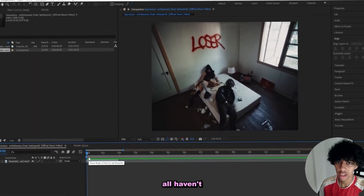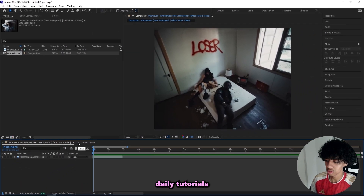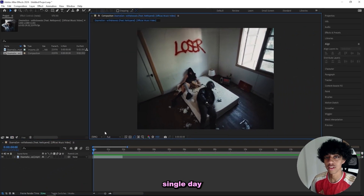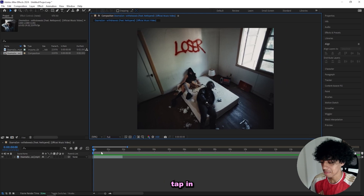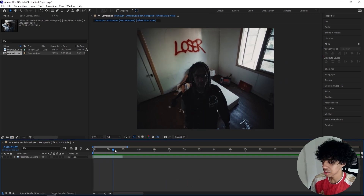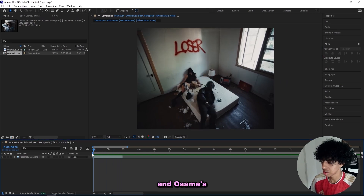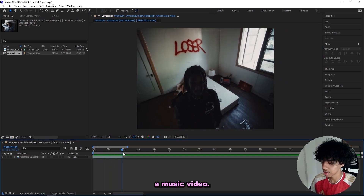So I'm in After Effects. And I'm actually posting daily tutorials this month, so every single day tap in to get some new sauce. I got this clip right here from this Netsband and Osamazon music video.